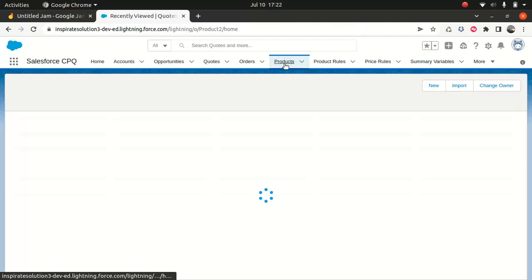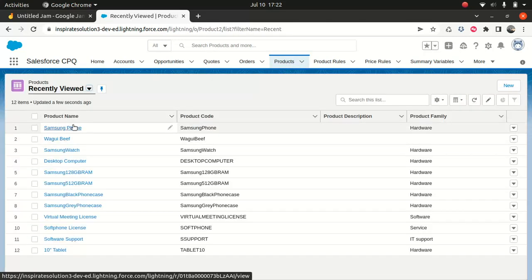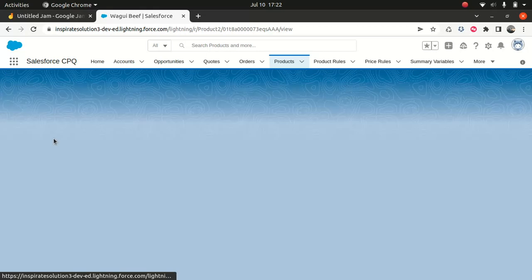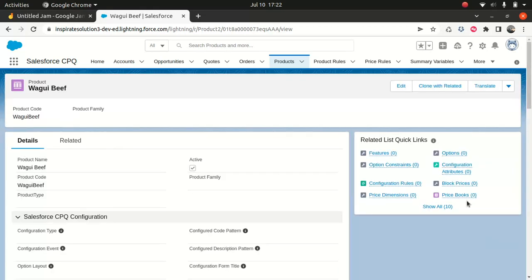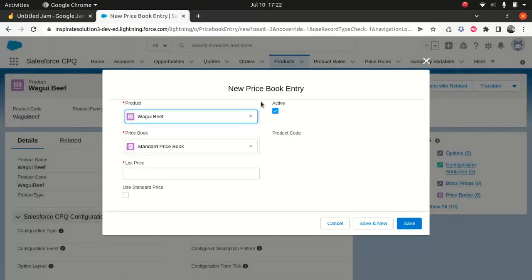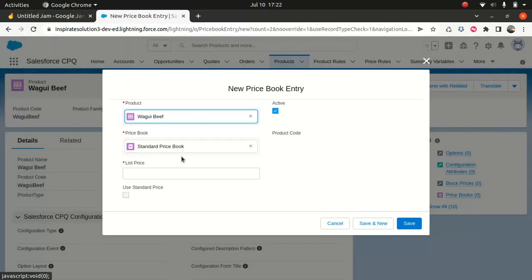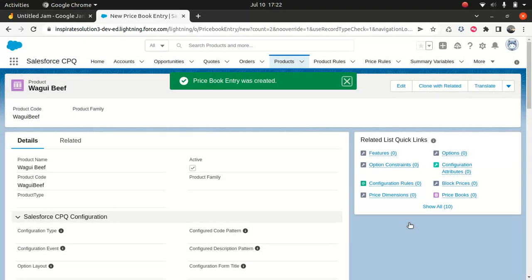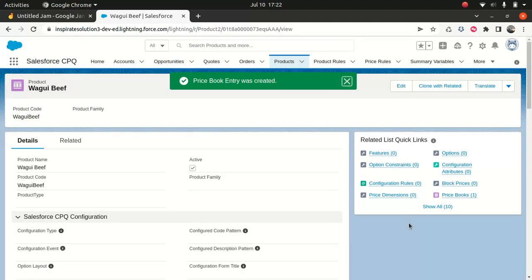So let's go back and add a price book. I would say add standard price — Wagyu beef list price. I'll say even $0. Okay, so you have an entry now in the price book.